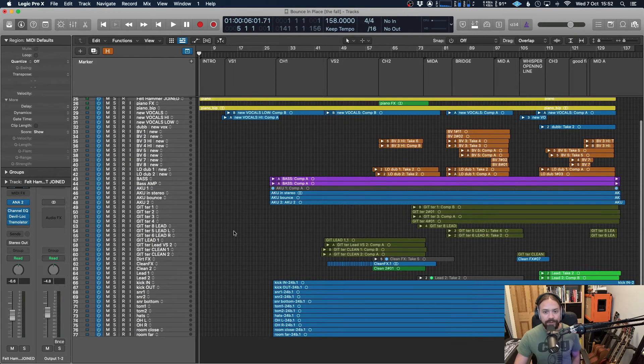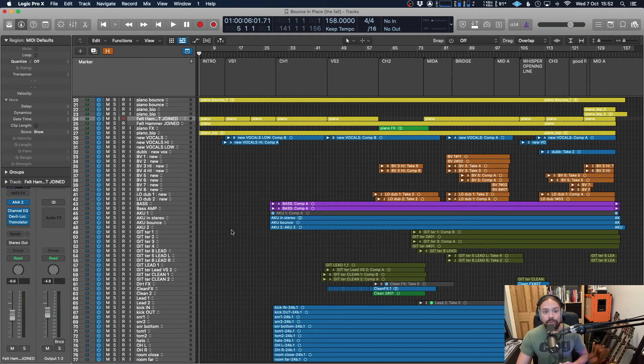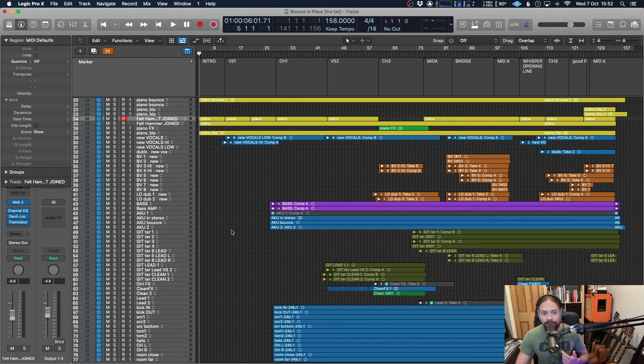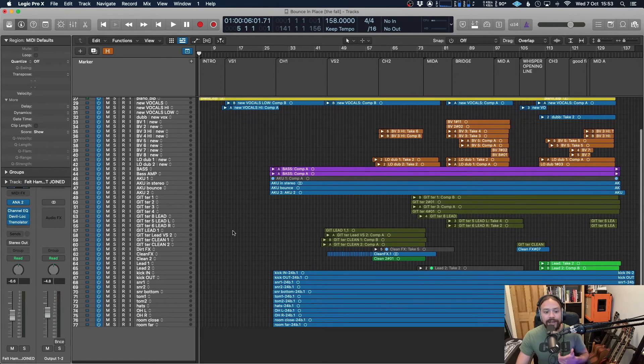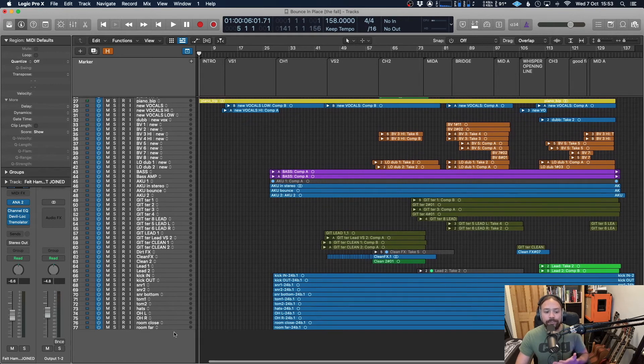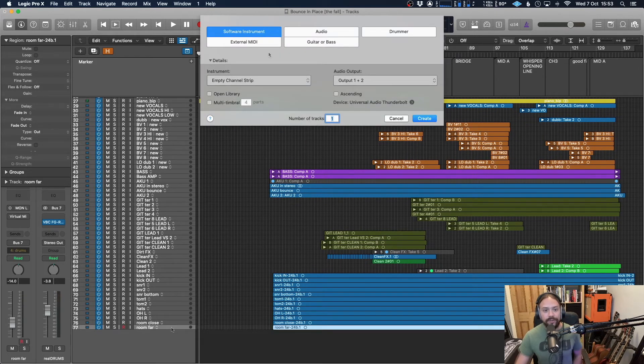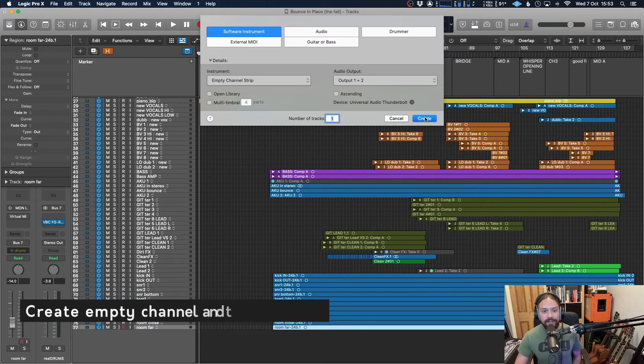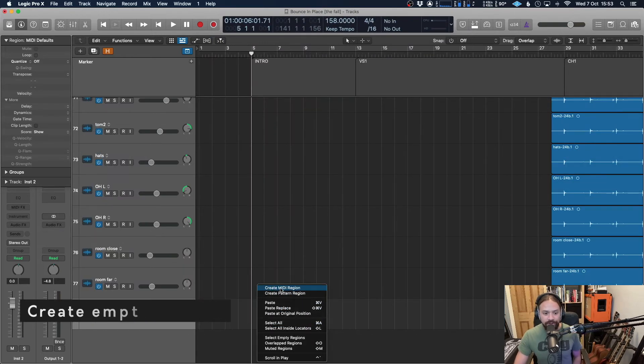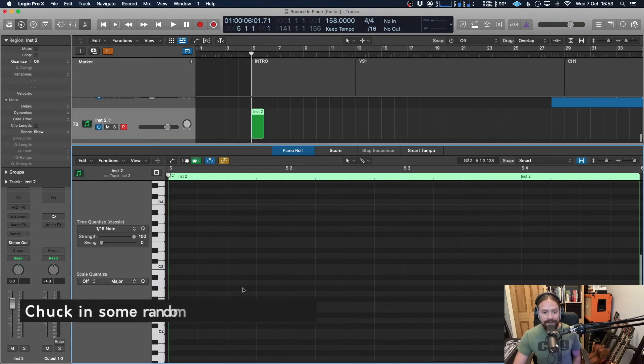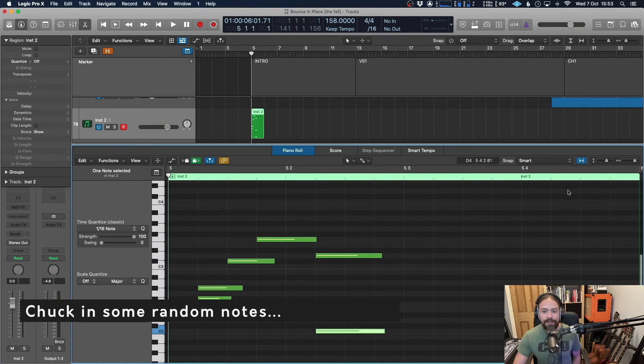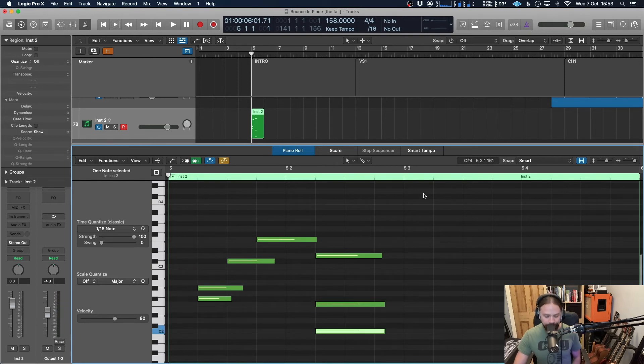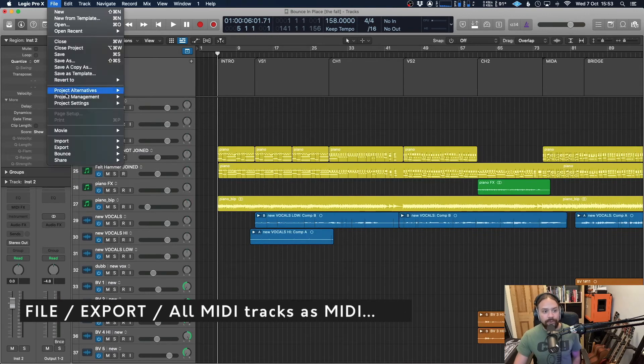And just before we get there, if you have a track which doesn't have any MIDI information in it, but you do want to transfer over all the tempo, time signature and marker information, you still can. You just need to put some MIDI in the track itself. Easiest thing to do is create an empty channel and then create an empty MIDI region. And then in there, just put anything, any old notes, doesn't matter.